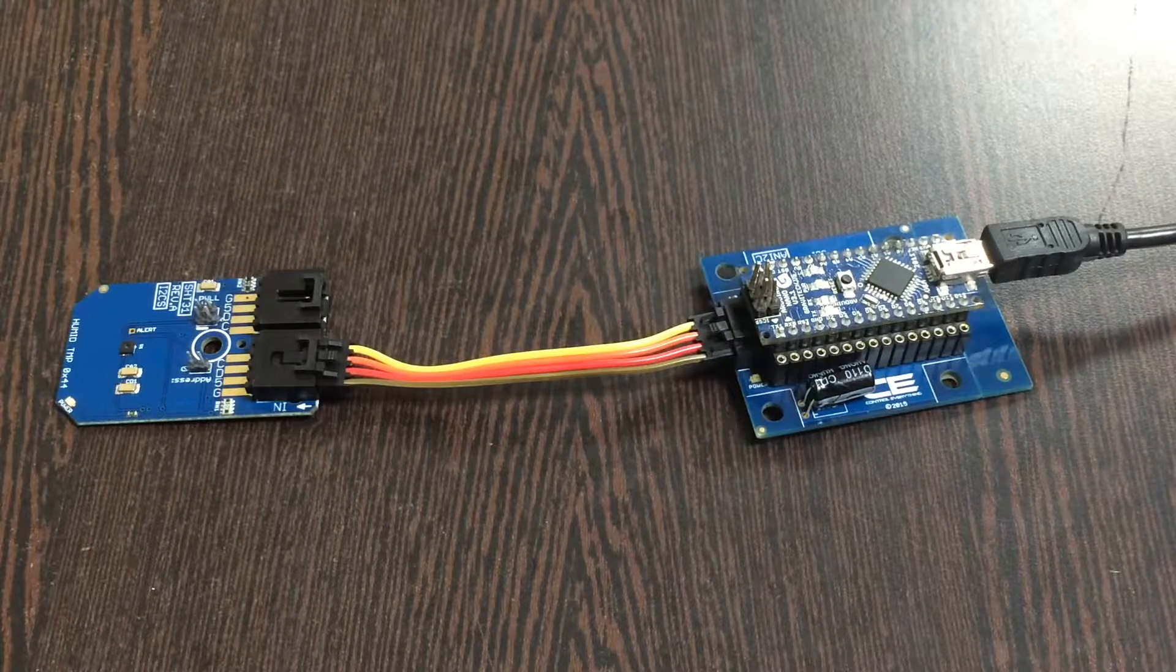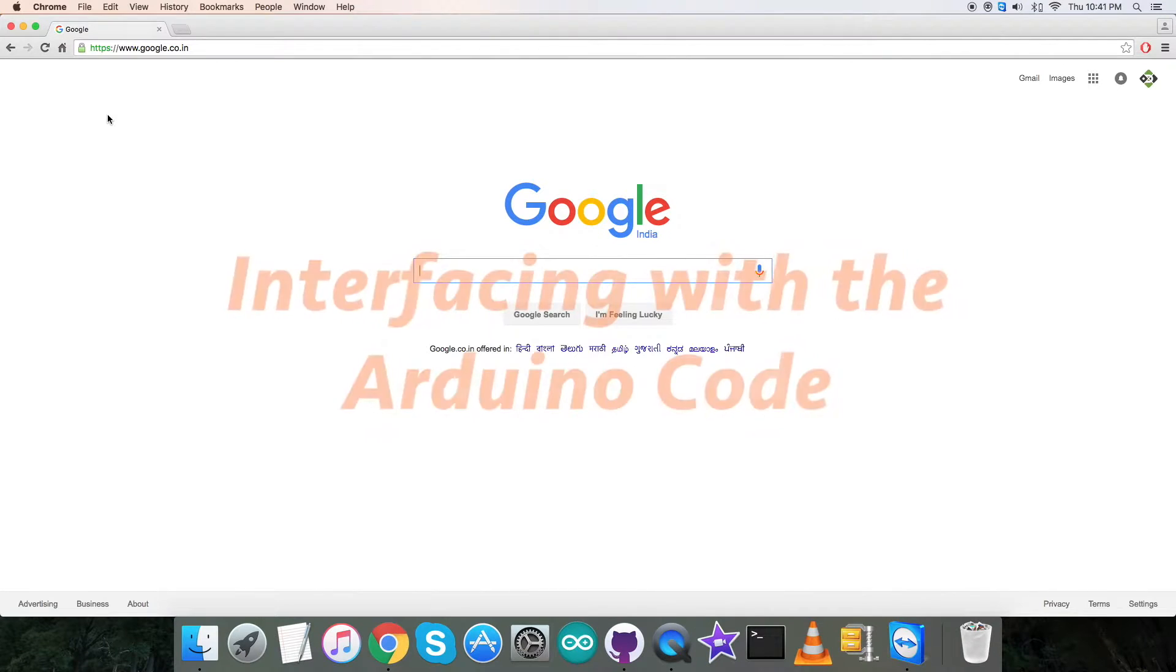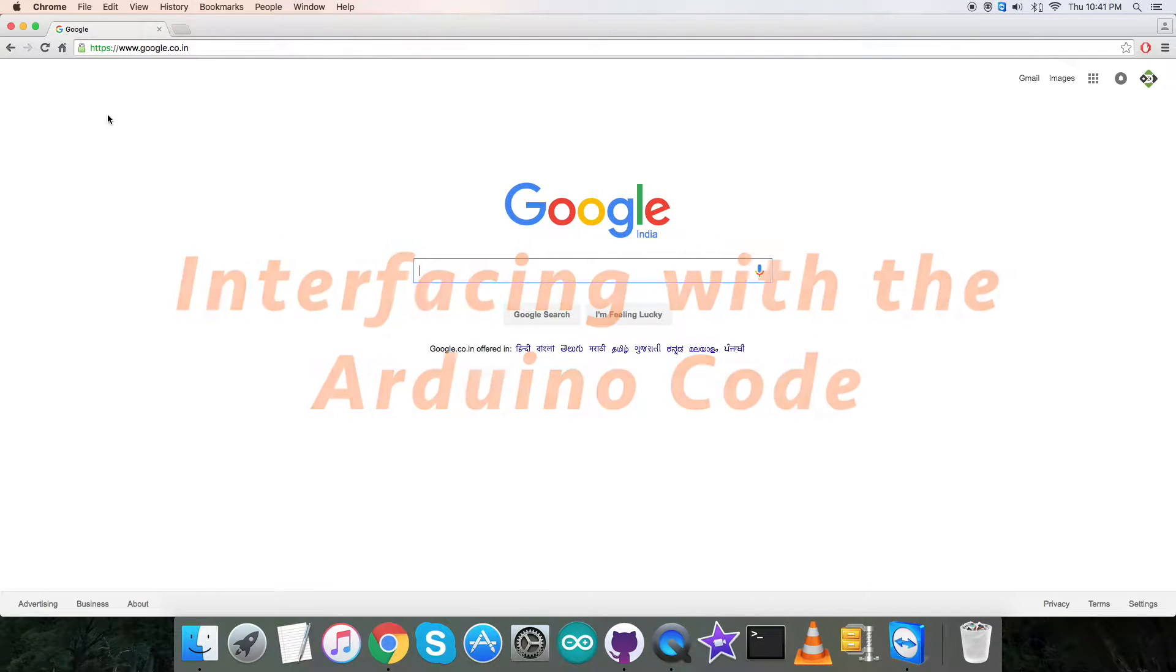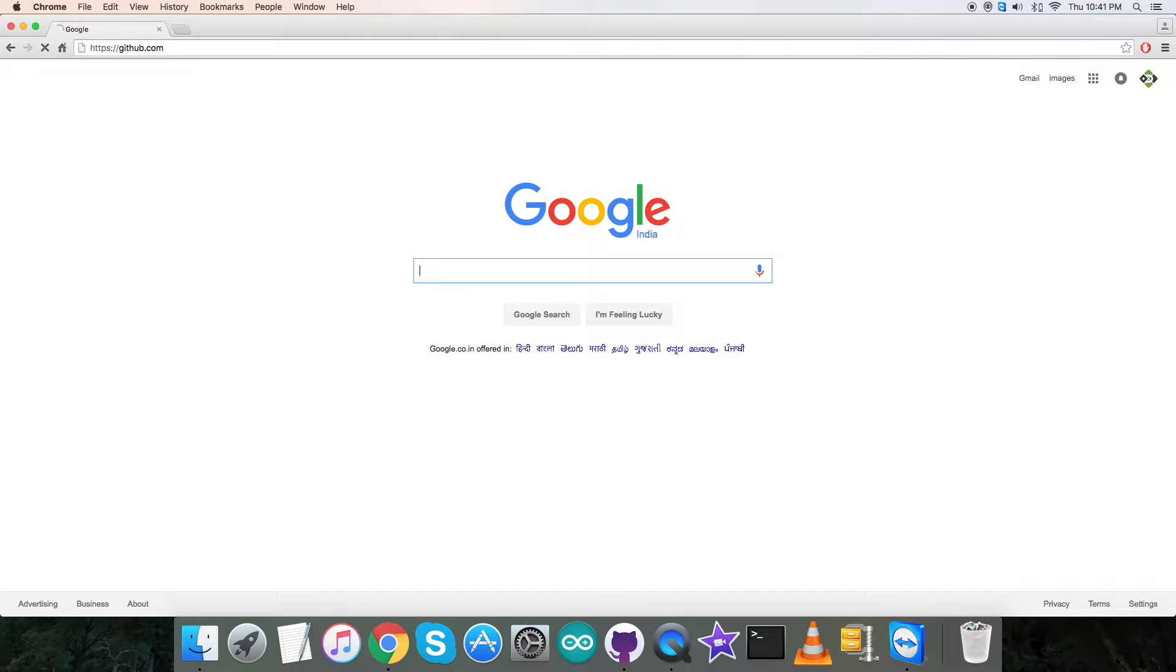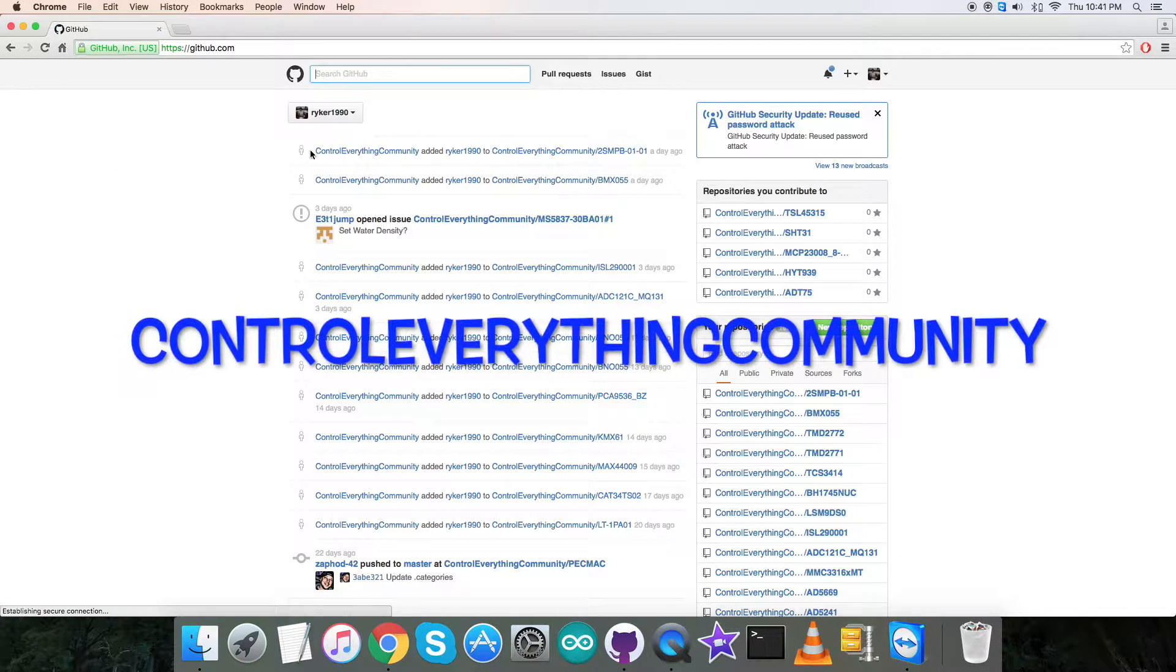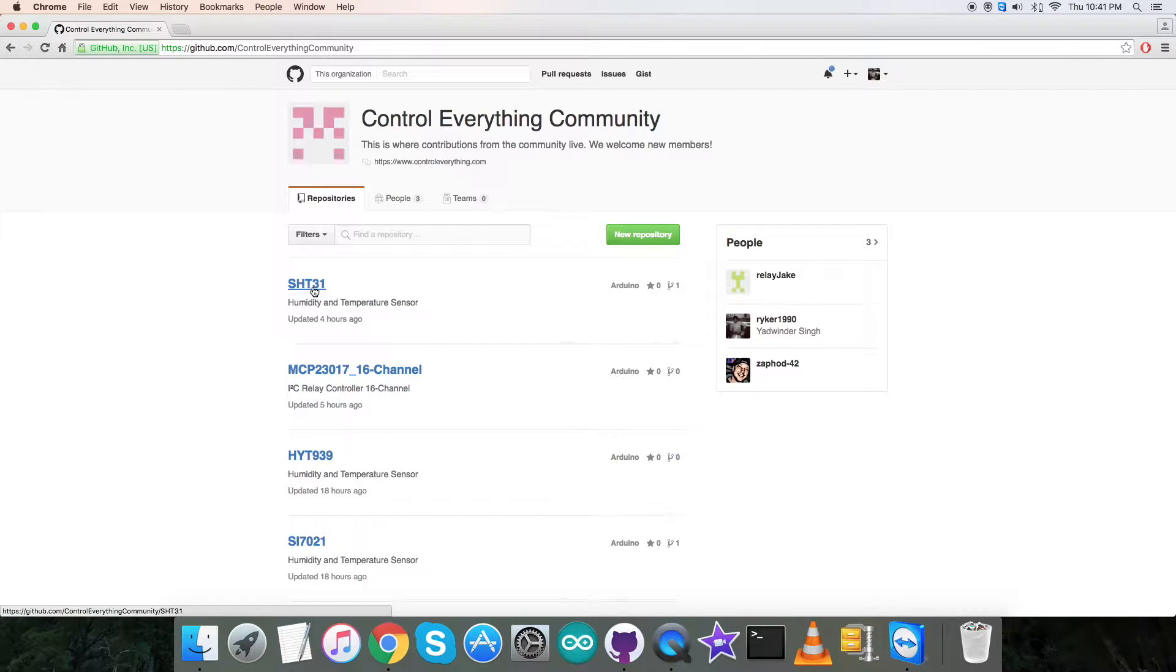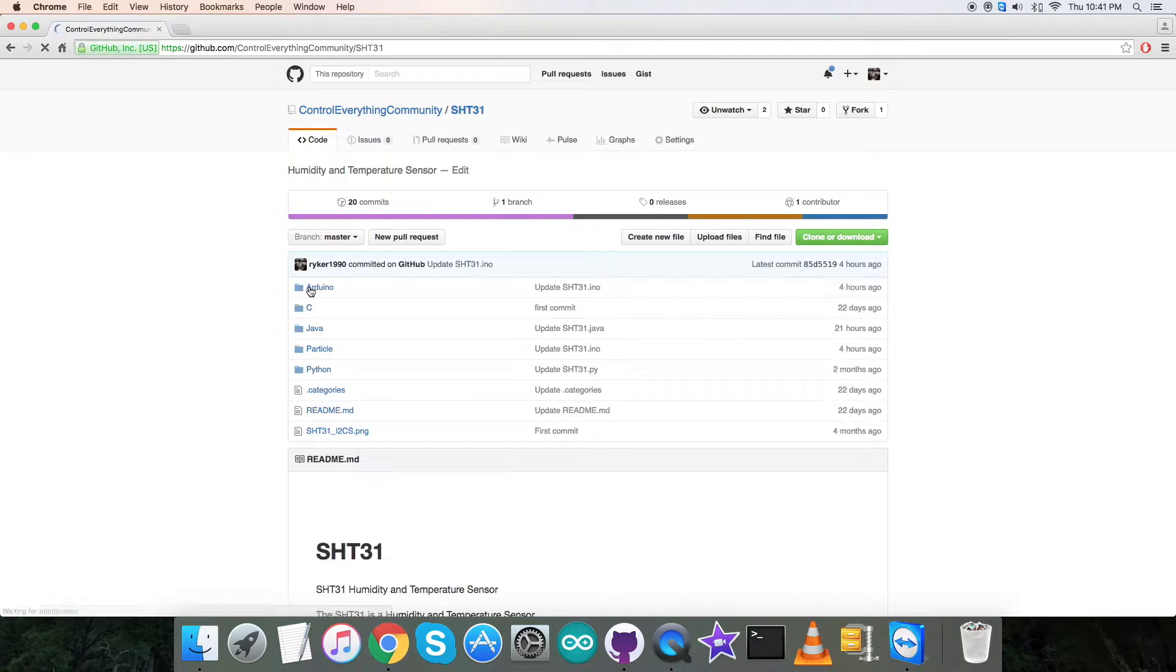For the interfacing part, the first step is to locate the Arduino code. We have to login to github.com and search for the repository Control Everything Community. Here we got temperature sensor, humidity temperature sensor SHT31, and here comes the Arduino code.